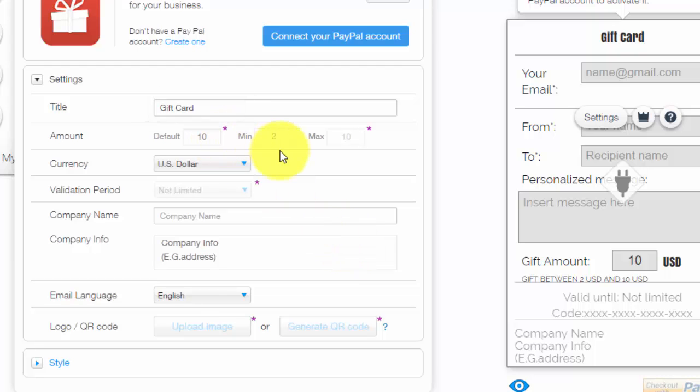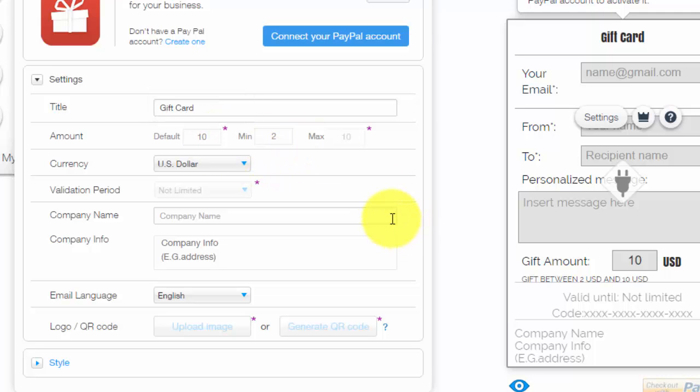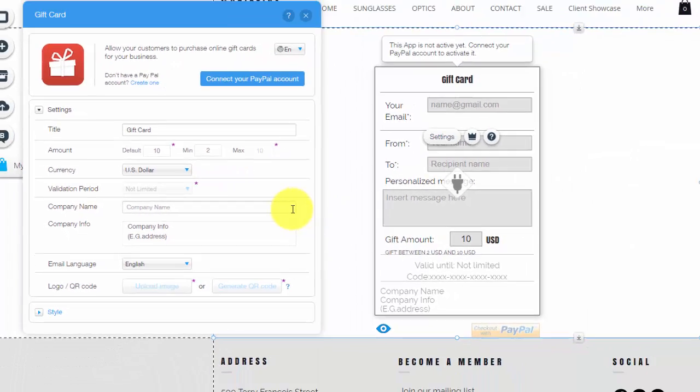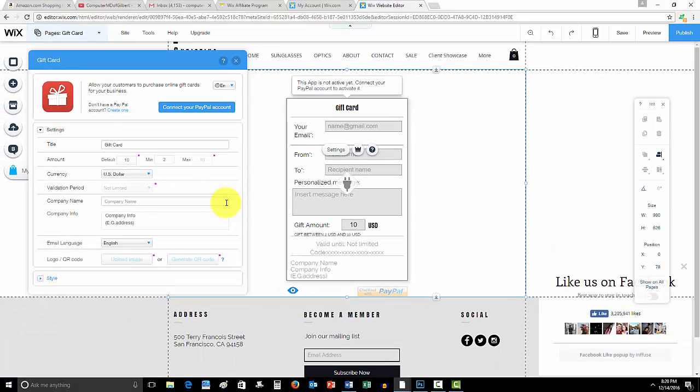But all of that can be done if you upgrade to Wix premium. Other than that, Wix does give you the ability to sell a $10 gift card right now. So guys, that's it for this video. If it helped you out, please drop me a like down below.